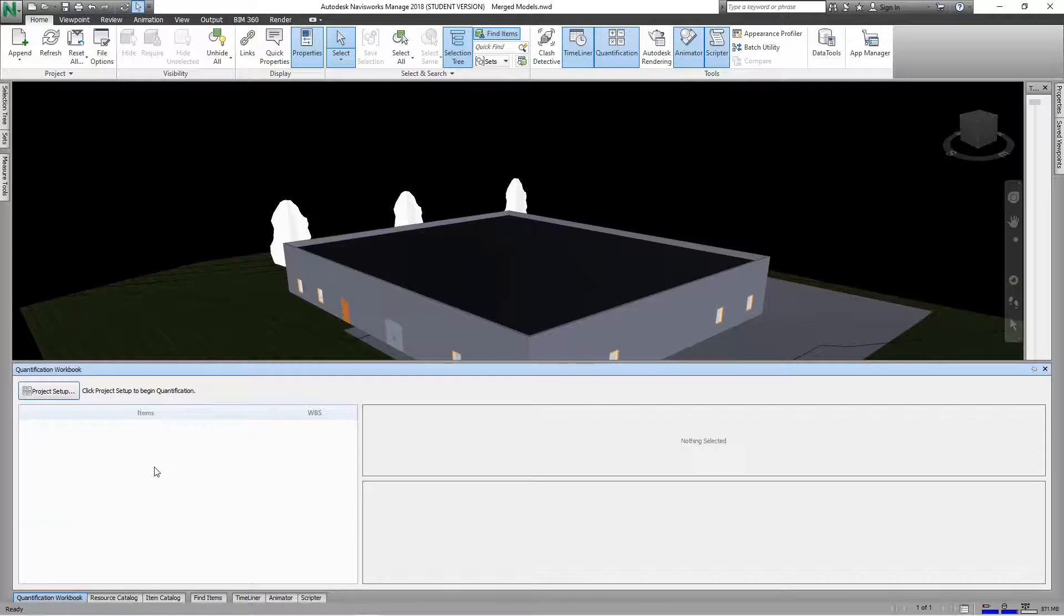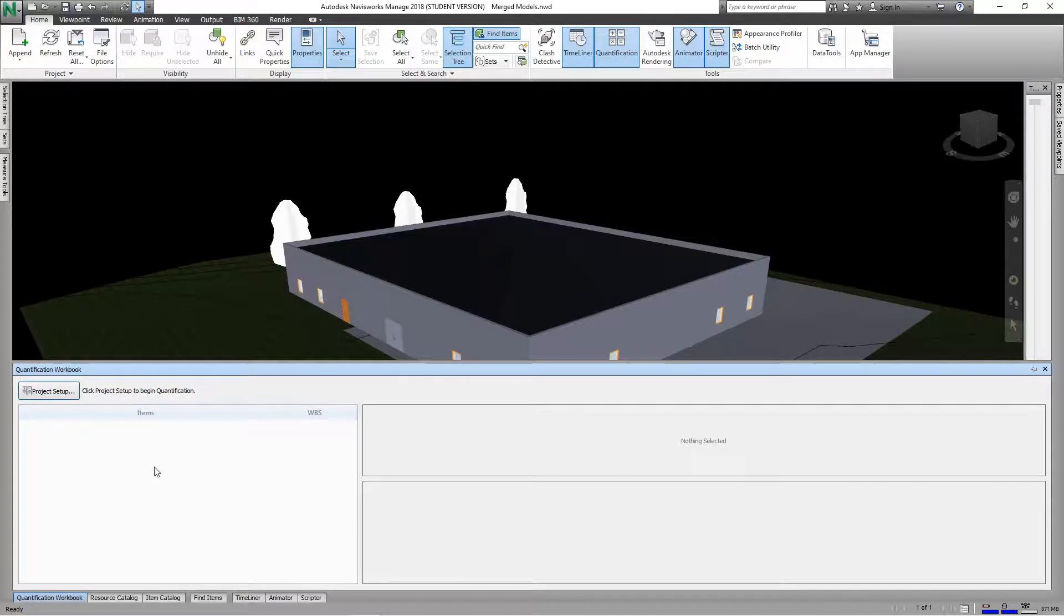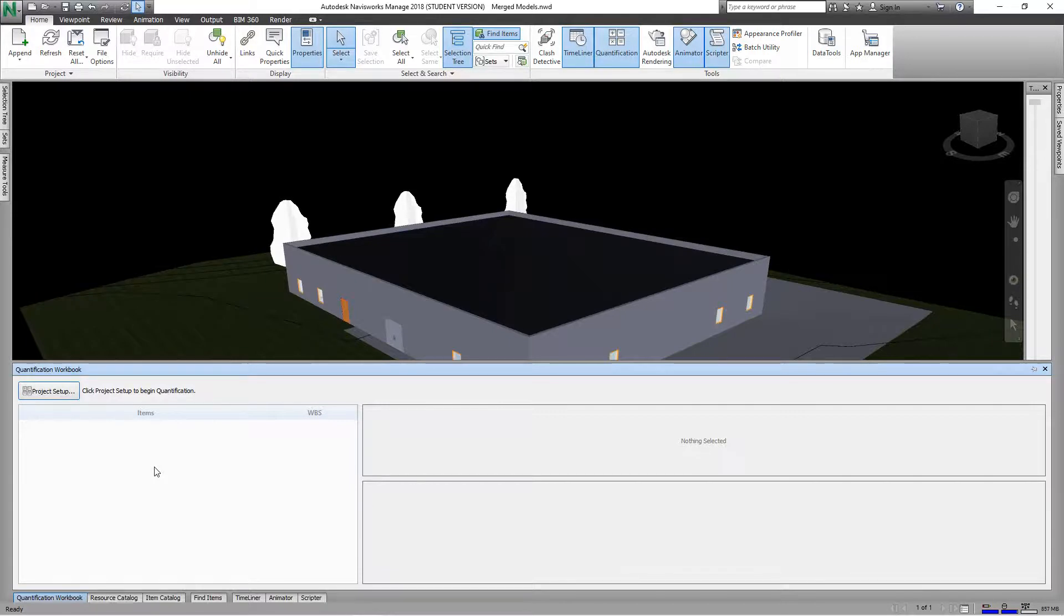Let's select this project setup. This is the quantification setup wizard and the setup catalog.